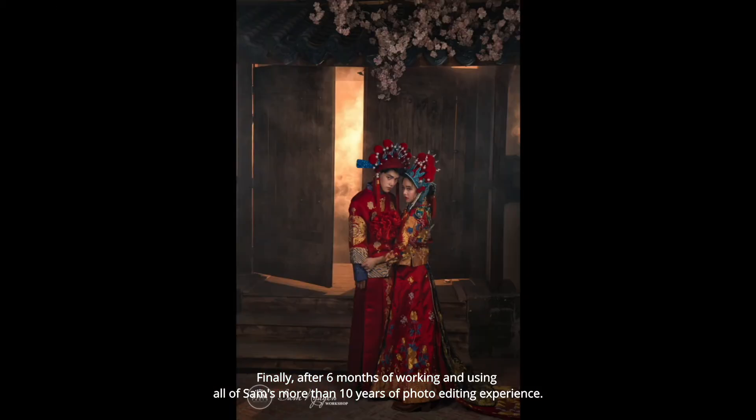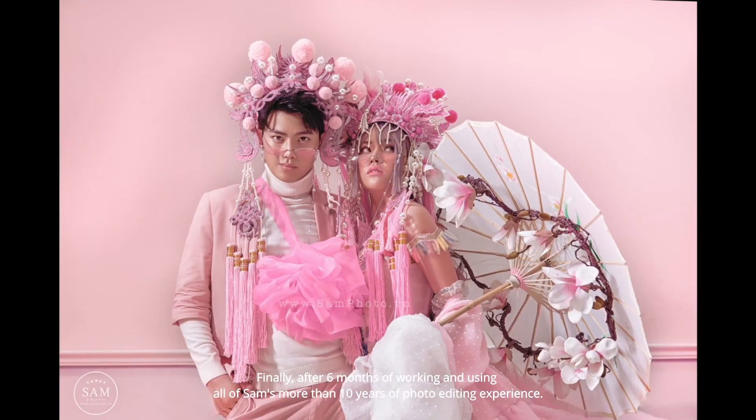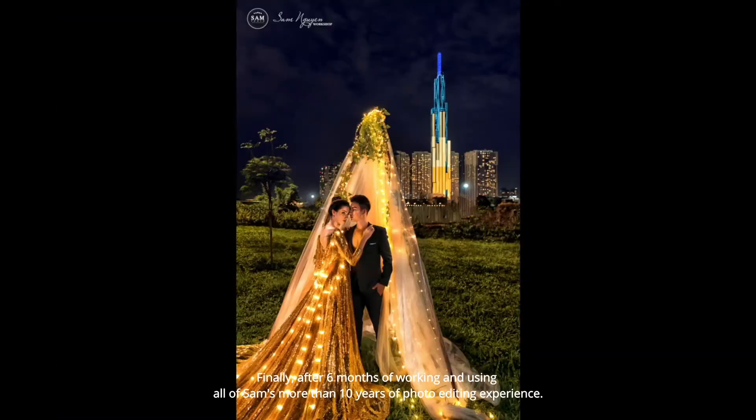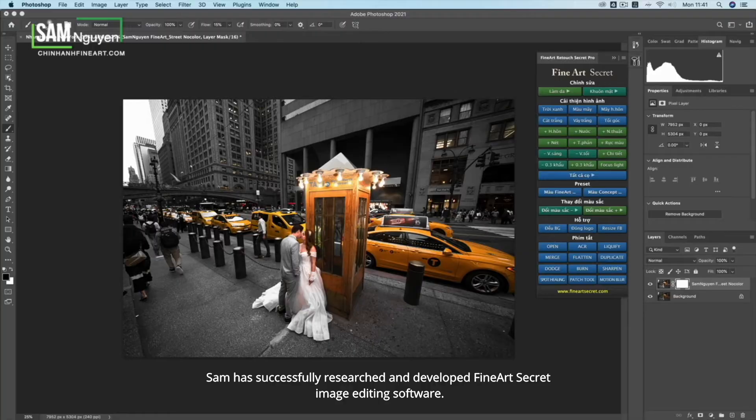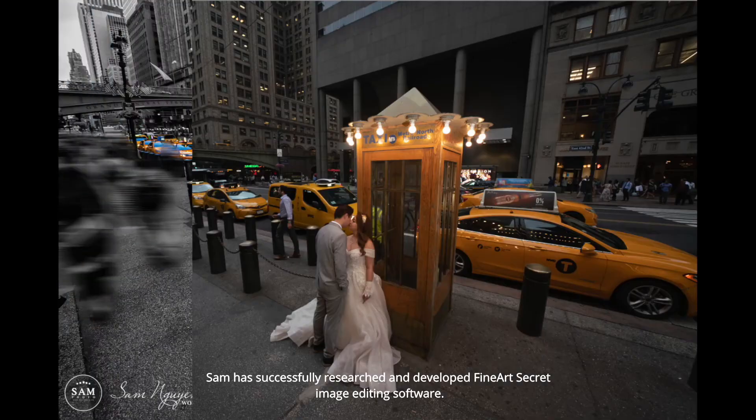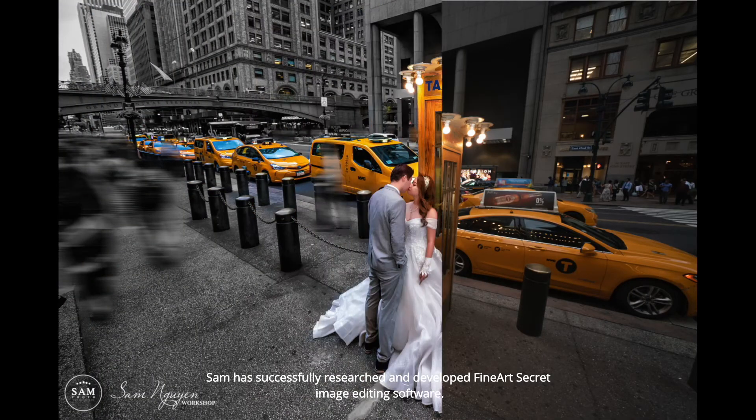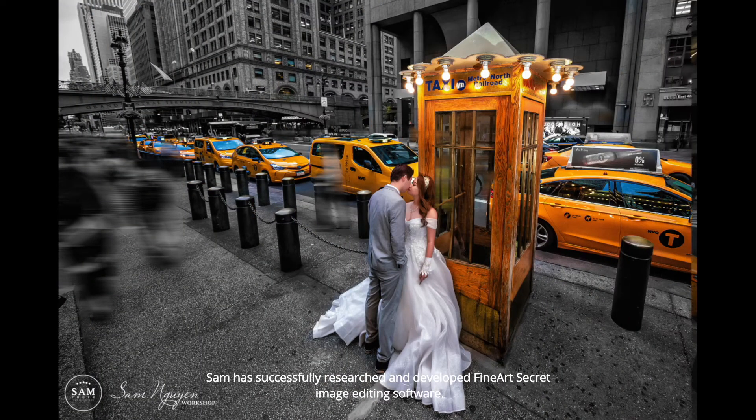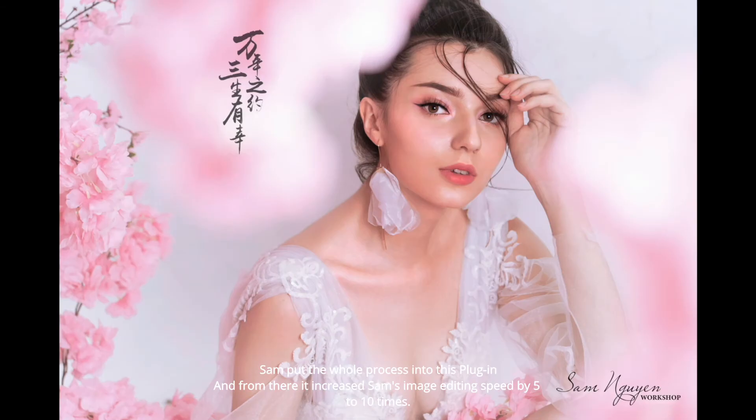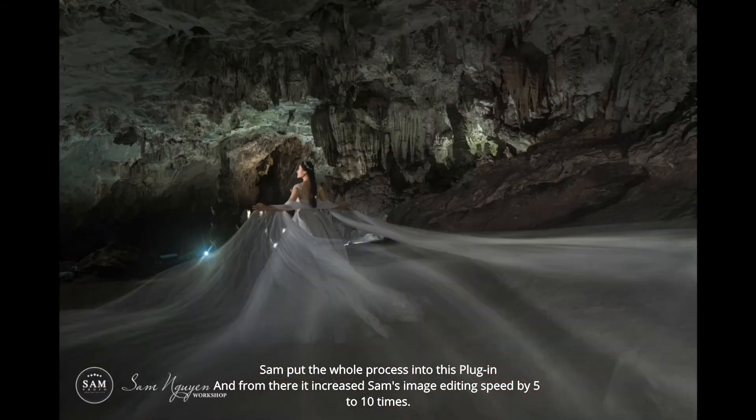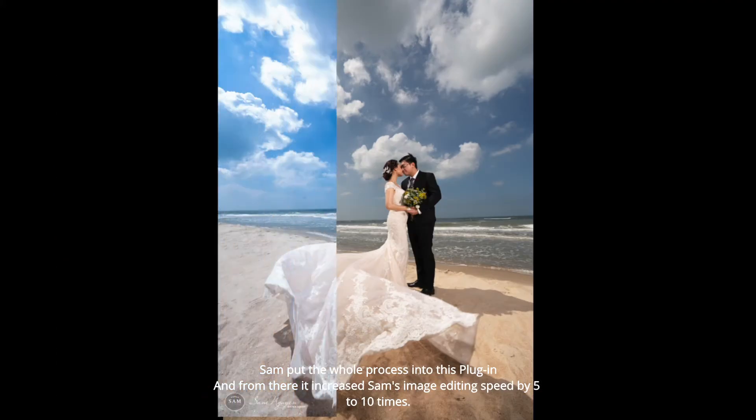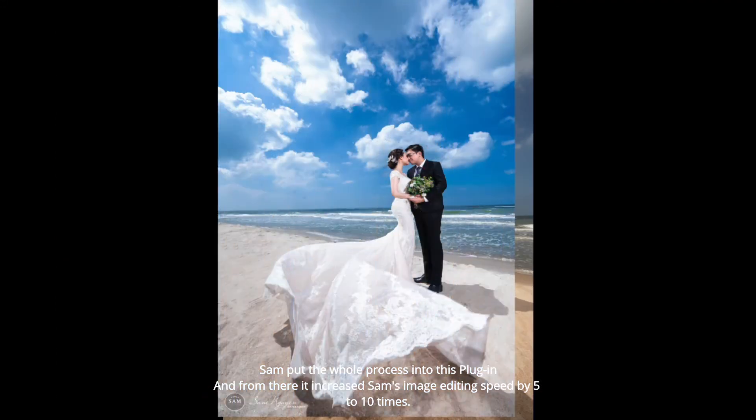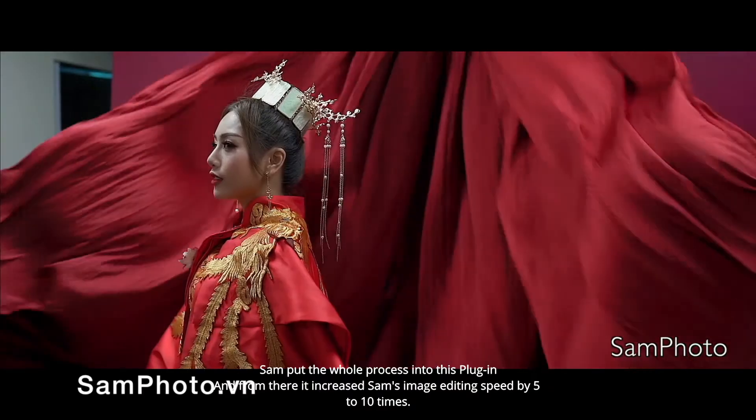Finally, after six months of working and using all of Sam's more than 10 years of photo editing experience, Sam has successfully researched and developed FineArt's secret image editing software. Sam put the whole process into this plugin and from there it increased Sam's image editing speed by 5 to 10 times.